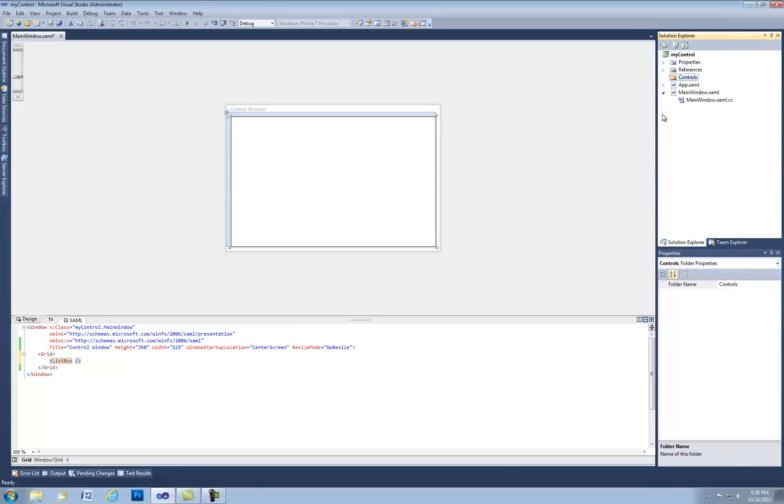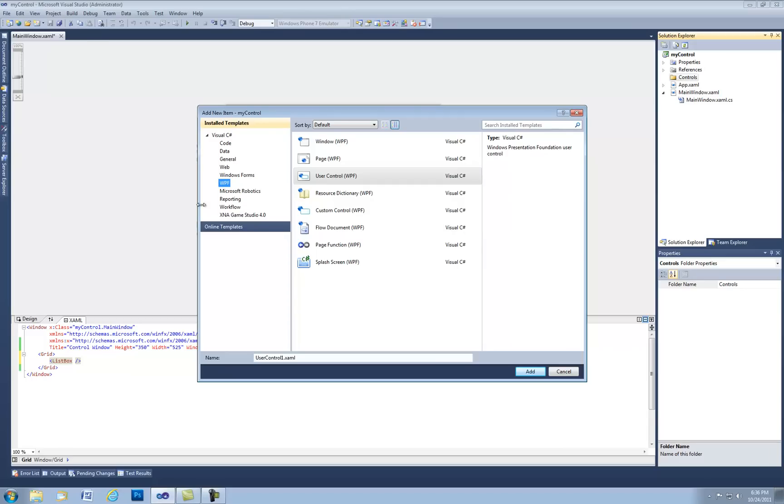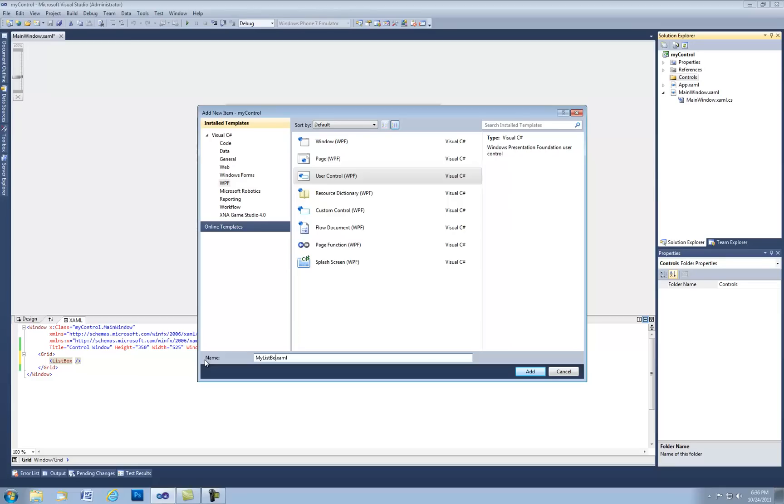So we're going to do controls and then inside there we're going to add a new item. We're going to be adding a WPF user control. We're going to call this my list box, if I could type today it would be great, my list box item.